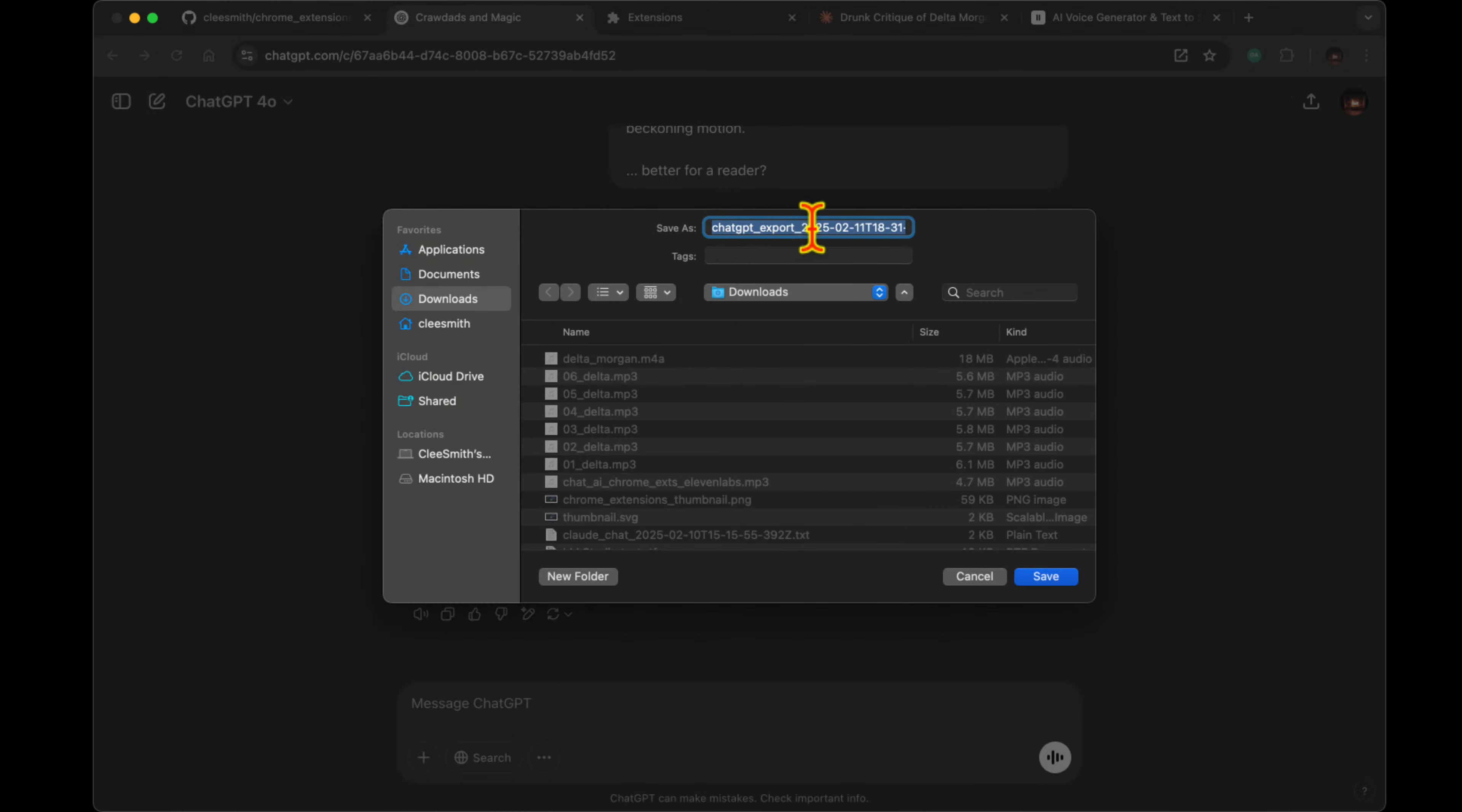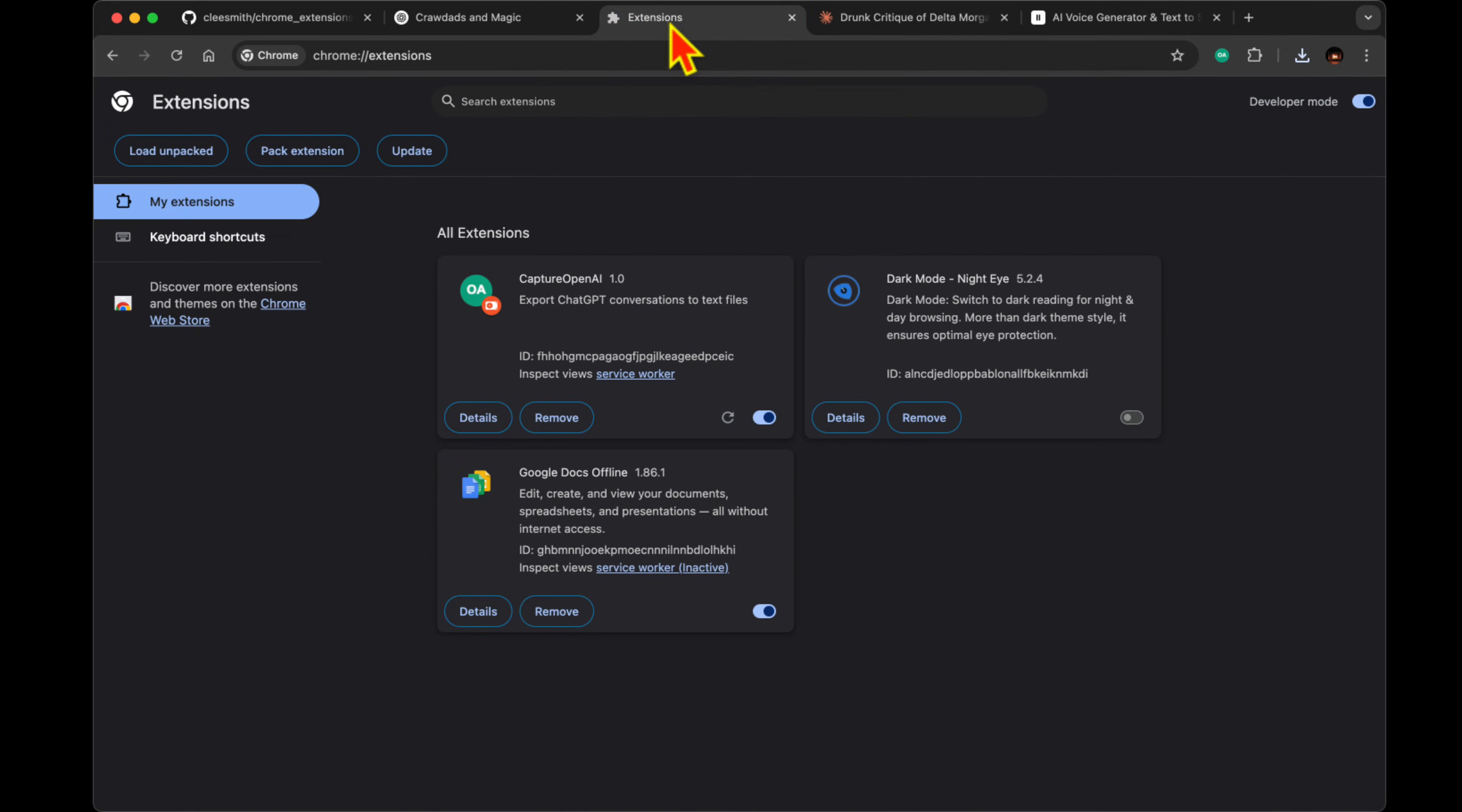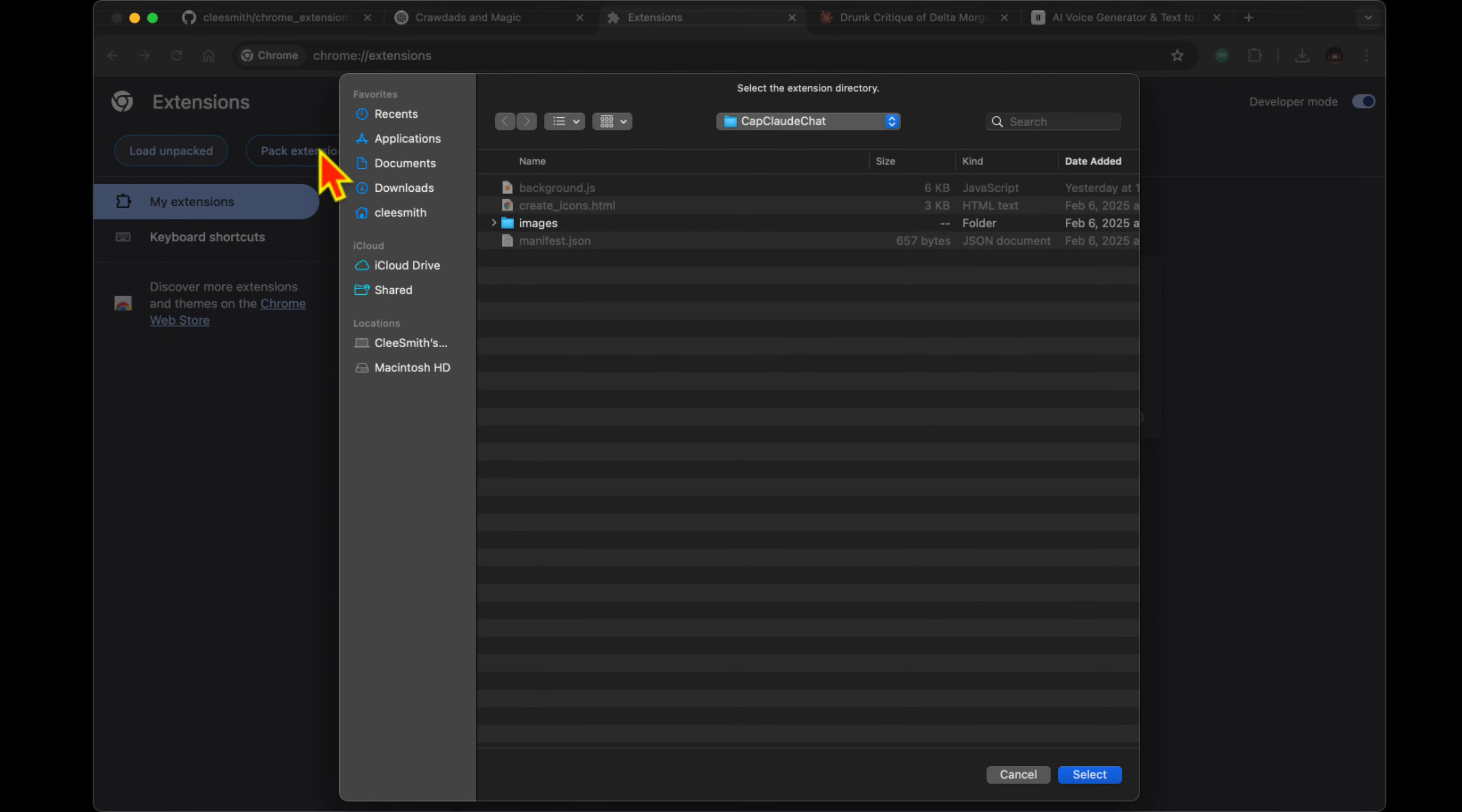Well, I recently discovered these innovative Chrome extensions that completely transform how we preserve AI conversations. They're specifically designed for ChatGPT and Claude, and they automatically capture entire chat sessions without any manual copying and pasting.